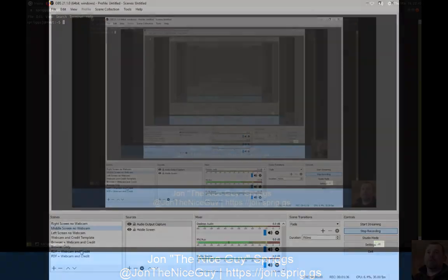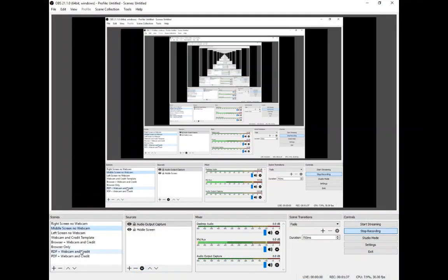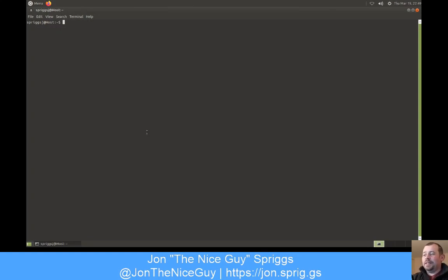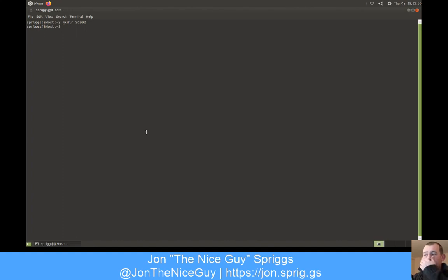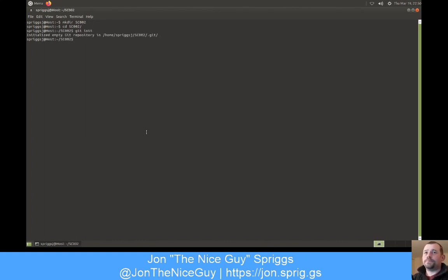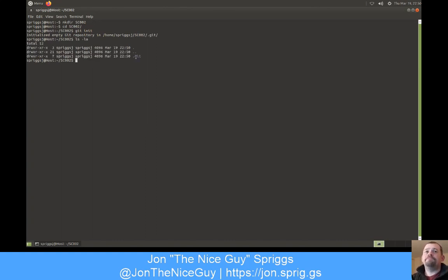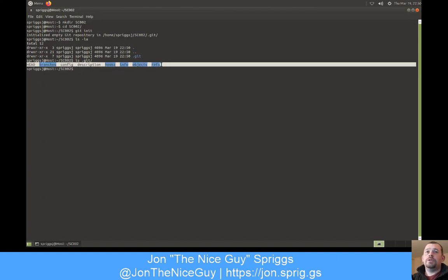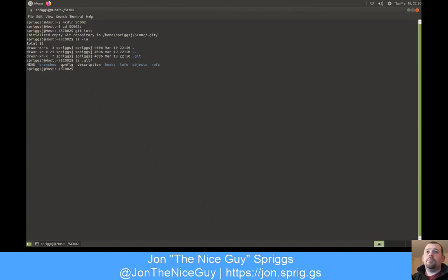So first thing I'm going to do is make a directory called sc002. In sc002, I am going to cd to sc002, and I'm going to do git init. So what does git init do? Git init creates a directory called .git. And if I ls .git in here, there's a whole load of other stuff. You don't really need to worry too much around this stuff.